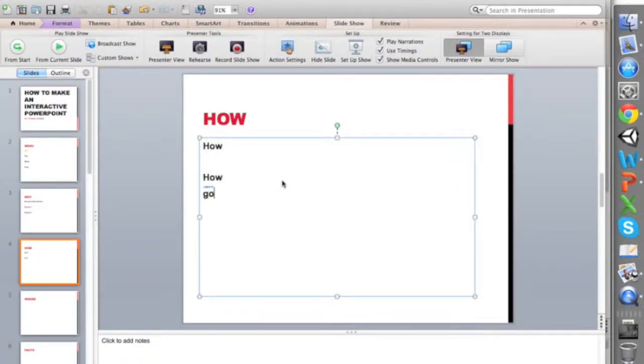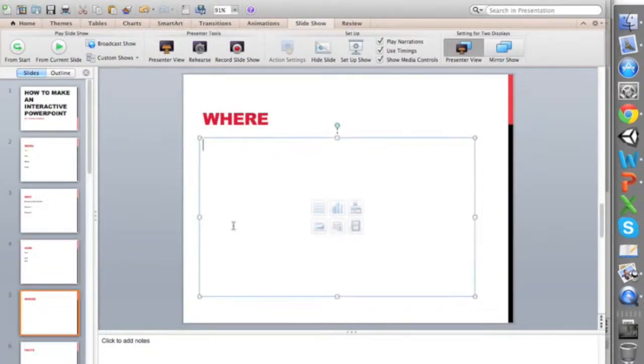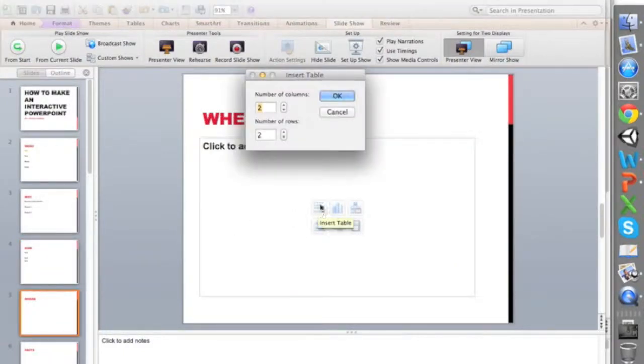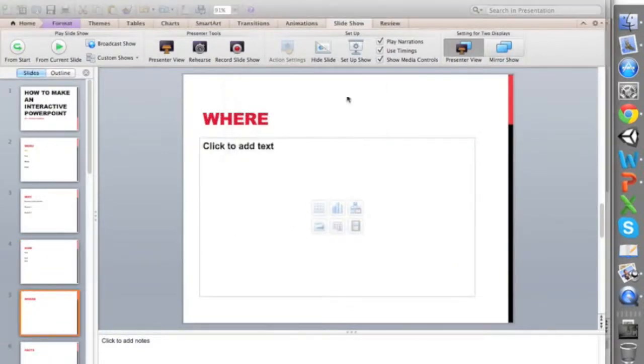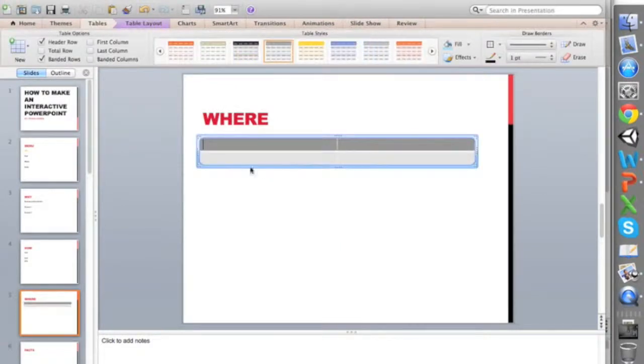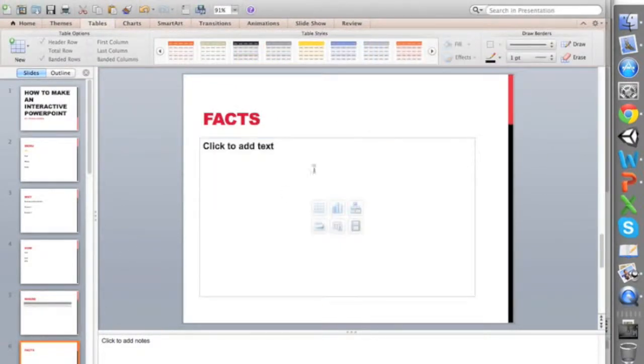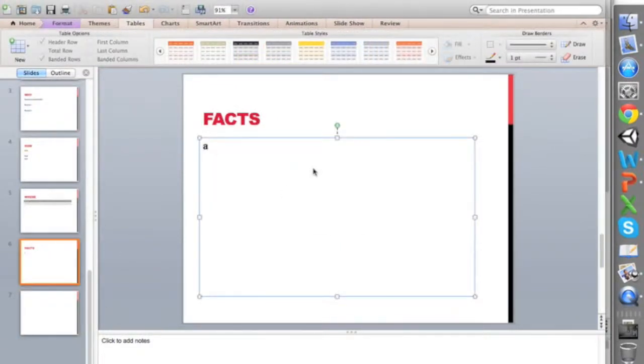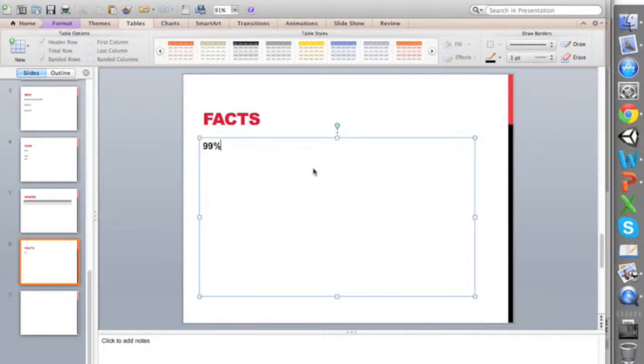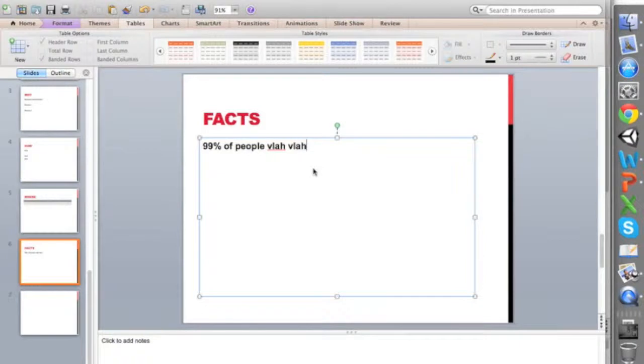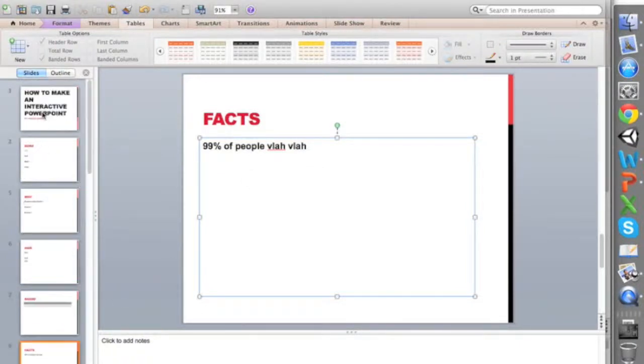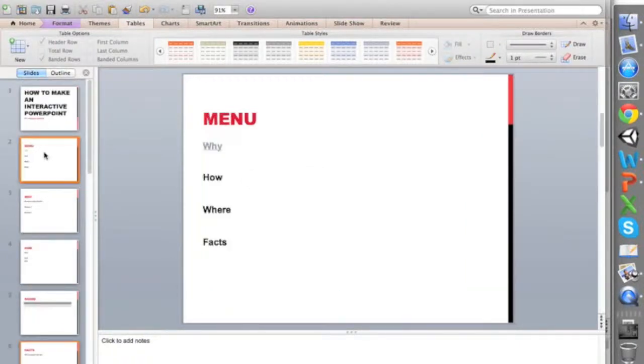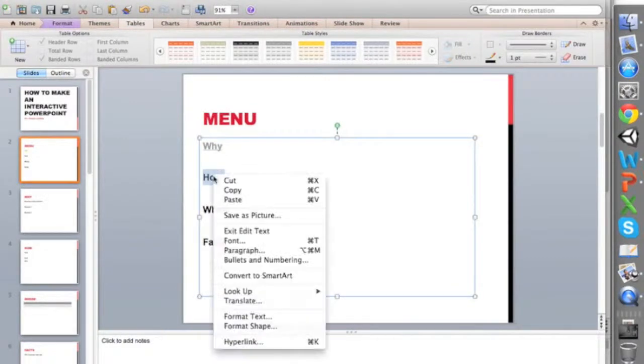If I had more information here, for example I can add a table, a bunch of information and extra facts like 99 percent of people, etcetera. Now what I can do is just link all of them accordingly.